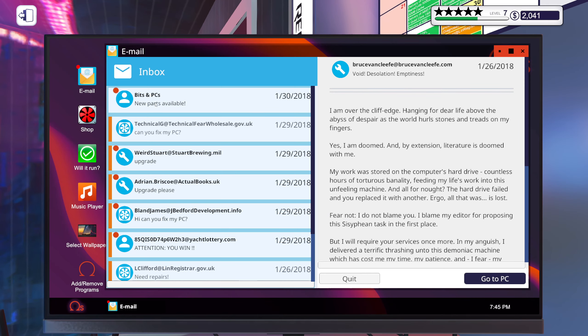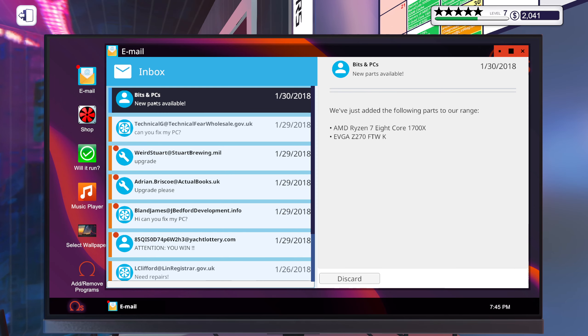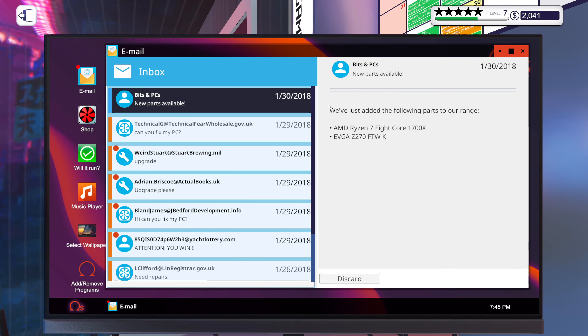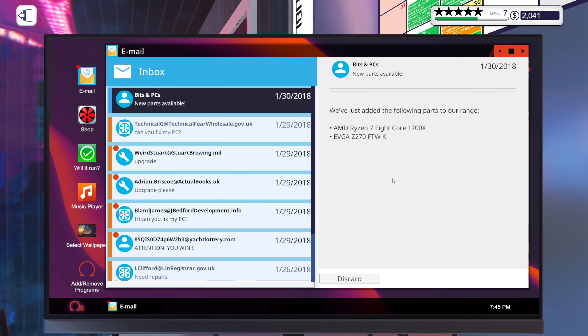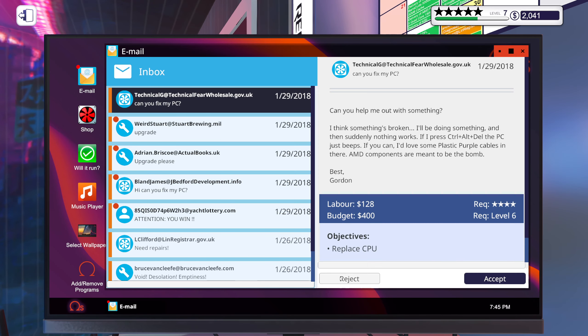Fastest job ever. Oh, we unlocked the 1700X. Nice.